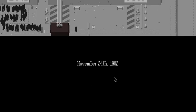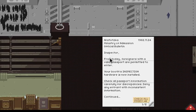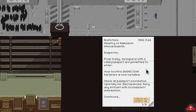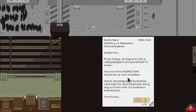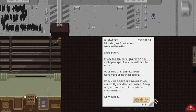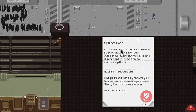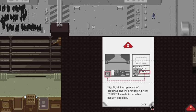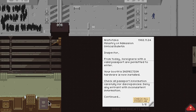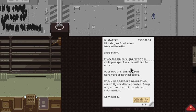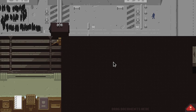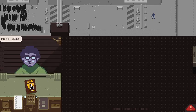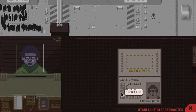November 24th. Inspector, from today, foreigners with a Bellator passport. Oh, check up. Okay. So I just have to check. Let me check my rulebook, basic rules. Oh, must be current, that's all. Alright, let's go, let's start.